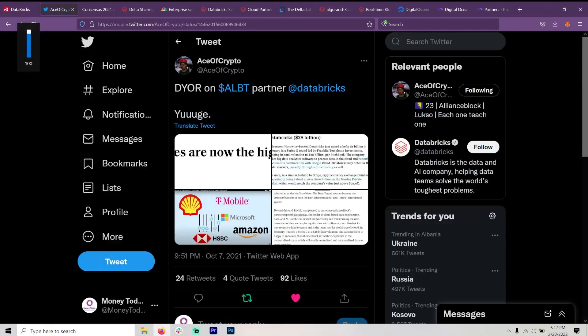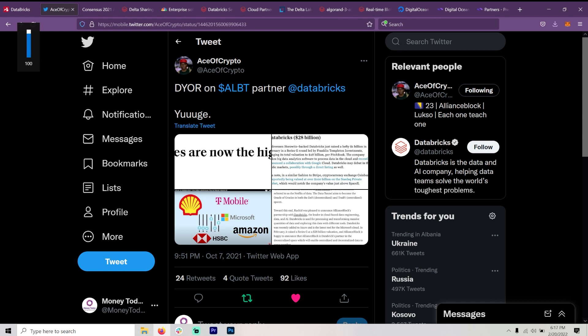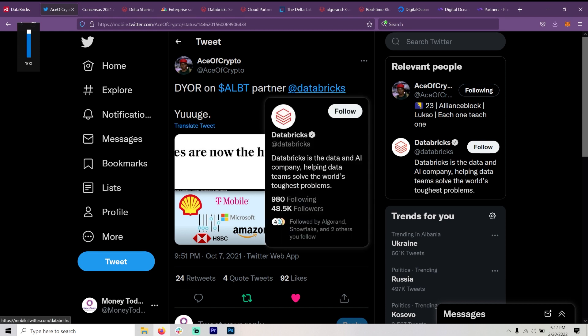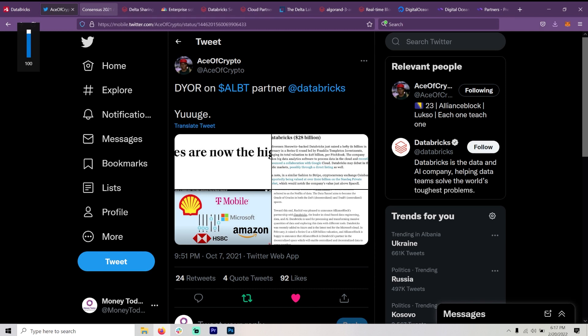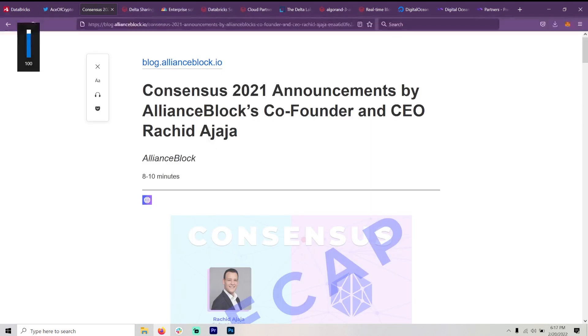And then pops up on my screen here from Ace of Crypto said, do your own research on ALBT partner Databricks. And obviously that became the video I was going to do that day. I mean, just had to do it.